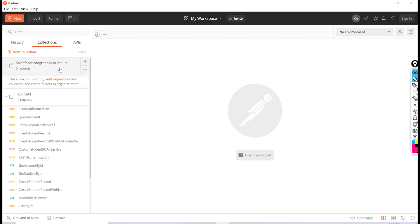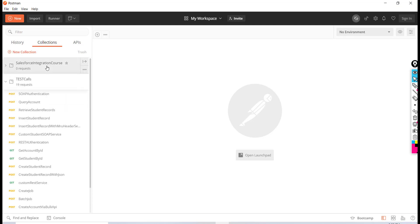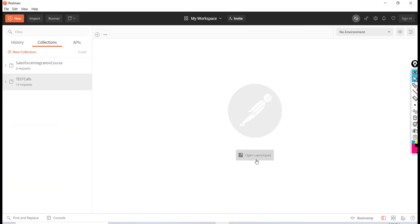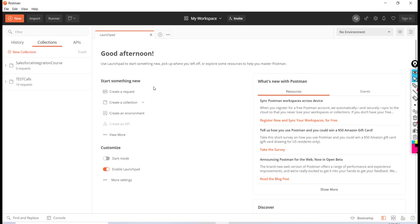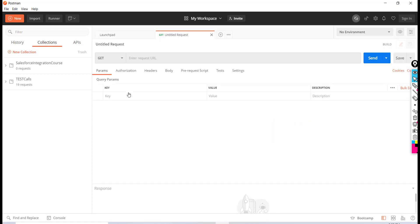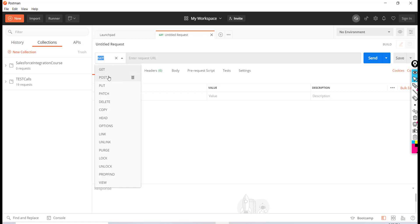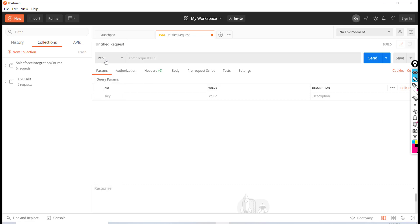save them inside this collection. Once in the collection, I'm going to open the launchpad and create a request. I haven't given it a name yet, but we'll do that in a minute. First, we're going to choose the method type — it's going to be